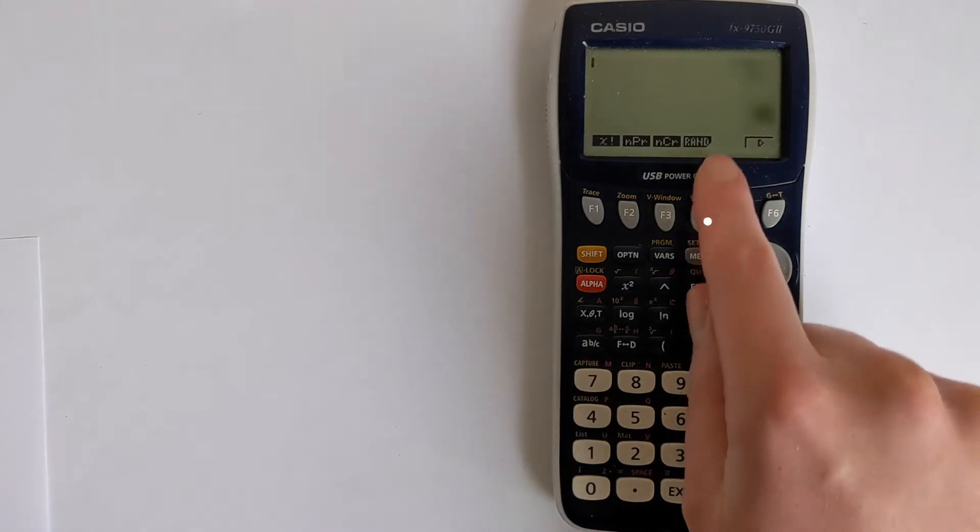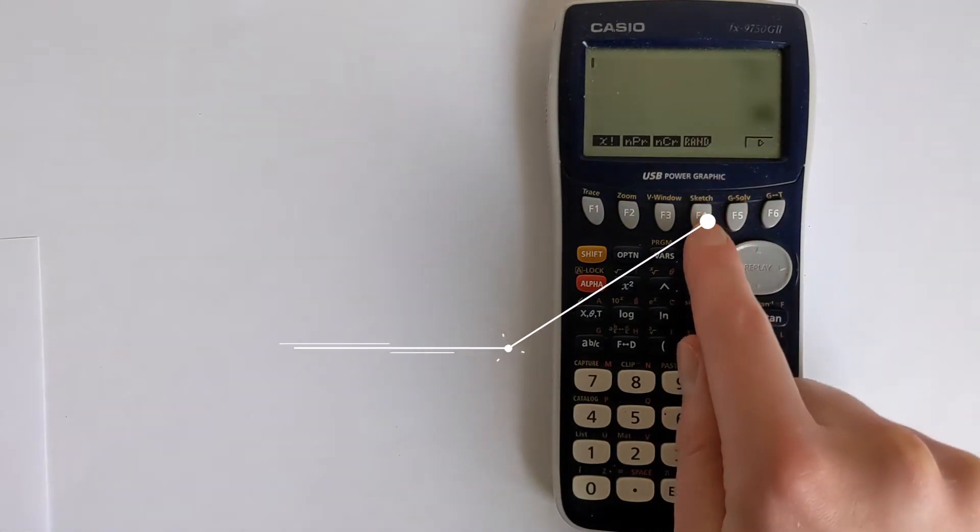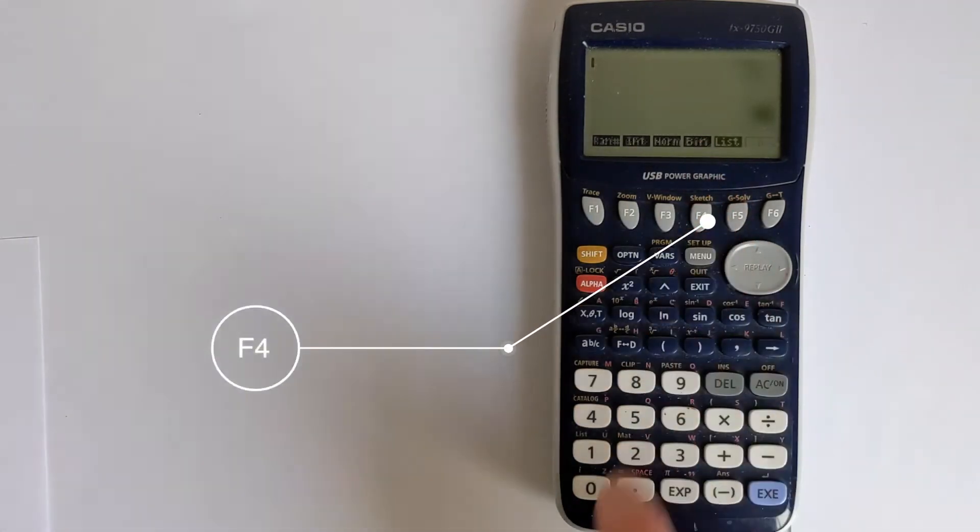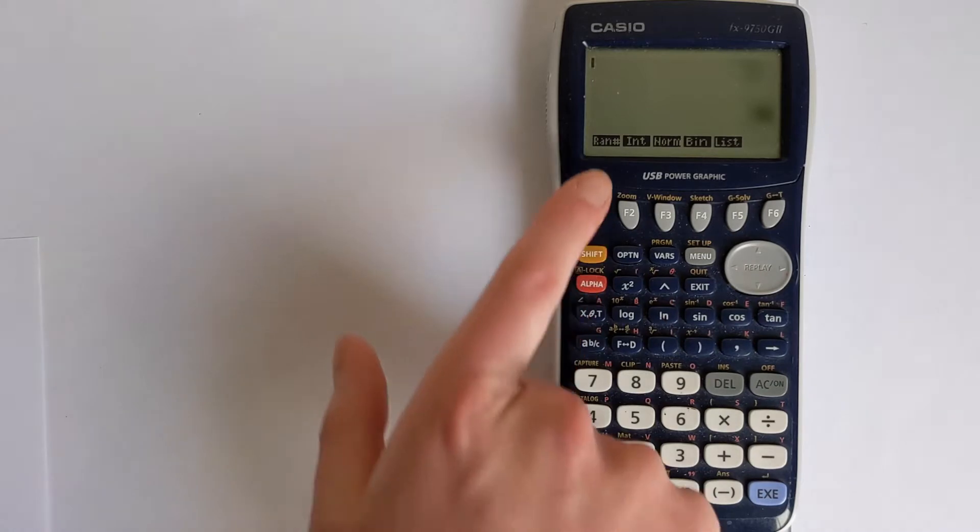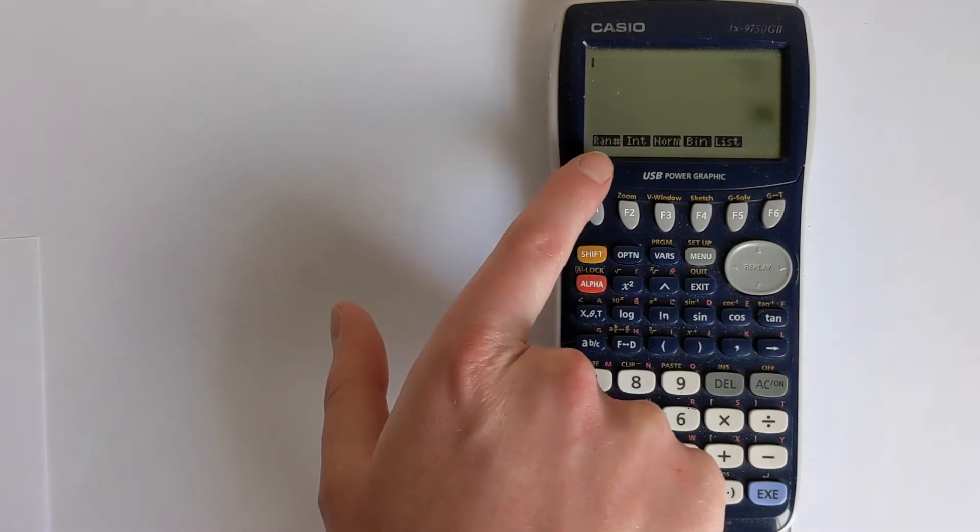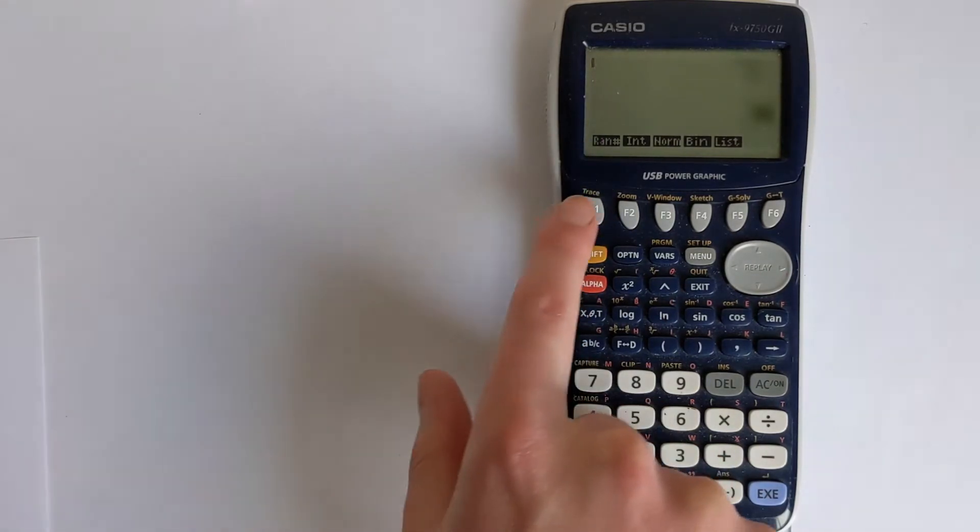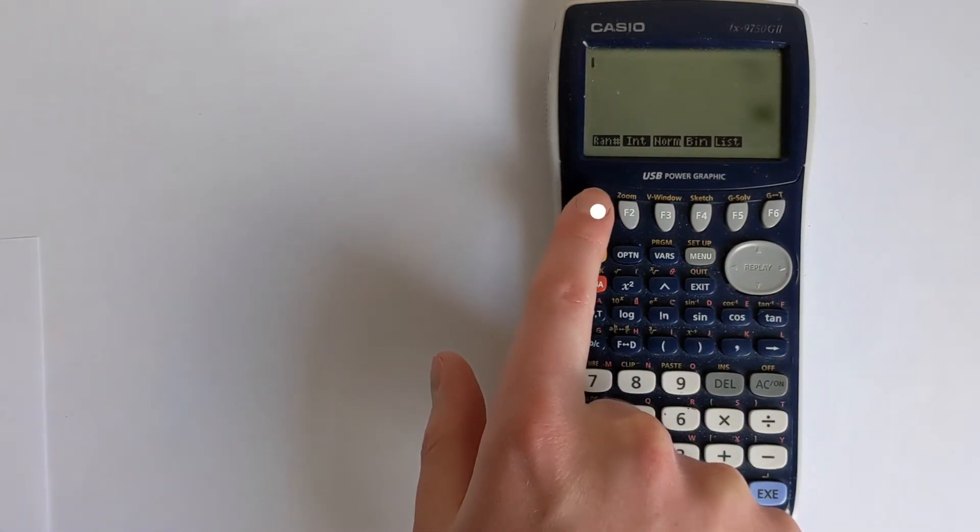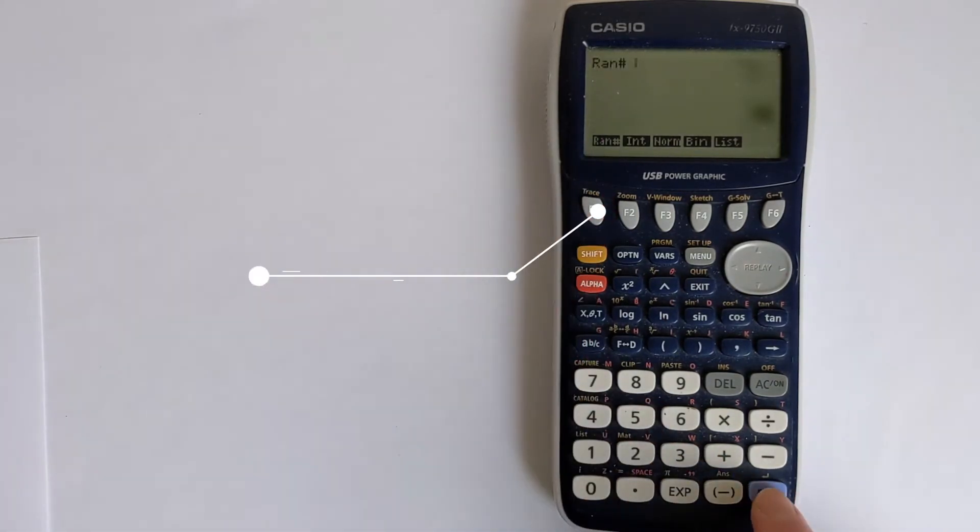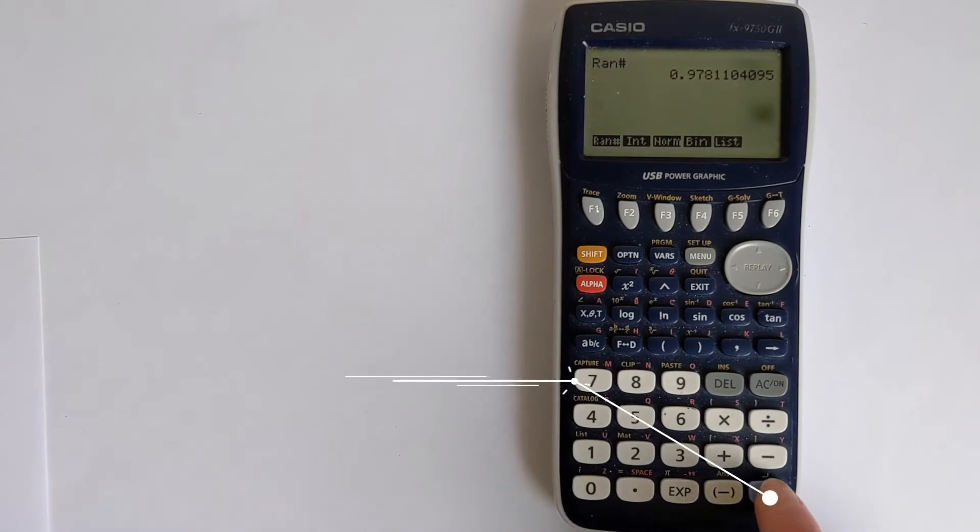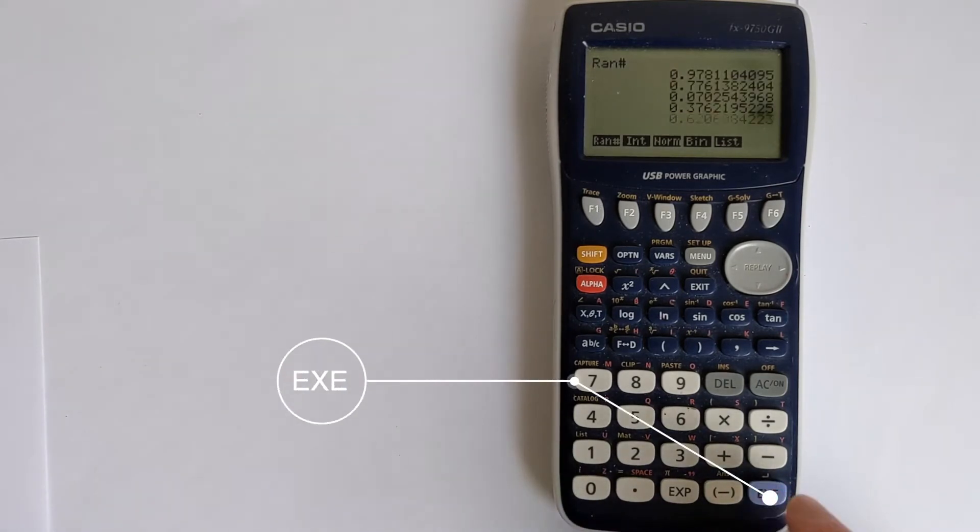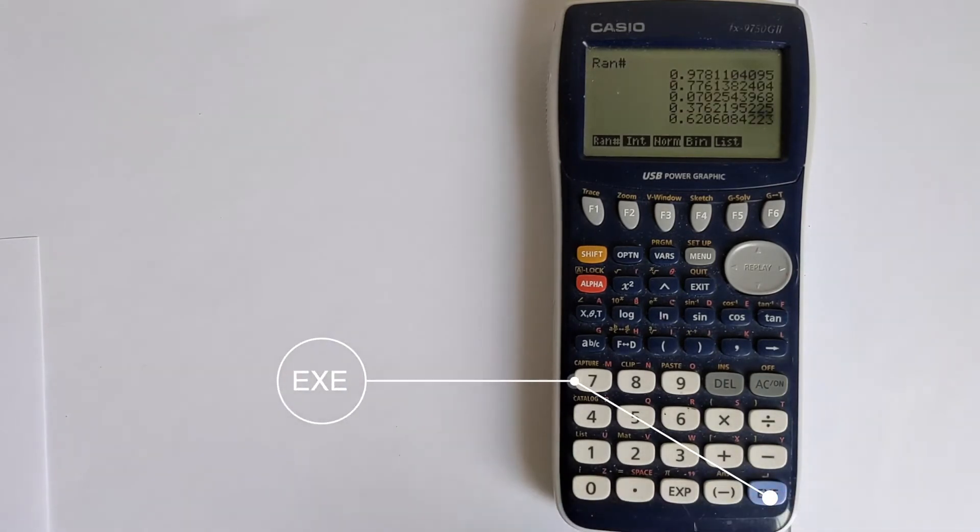F4 will bring us into rand, which accesses the various random number functions. We've got rand with a hash after it. If you press that, it will generate a random number between 0 and 1. You can run that a few times and get various answers.